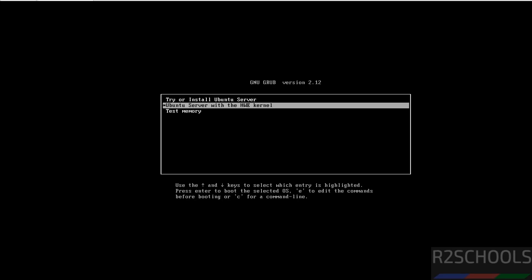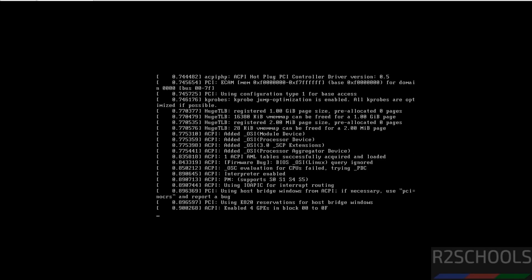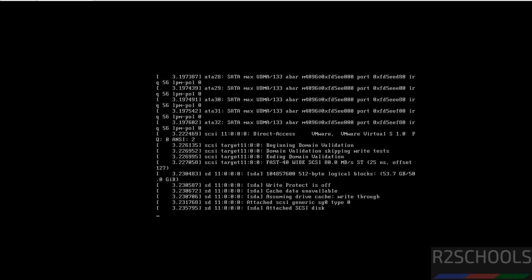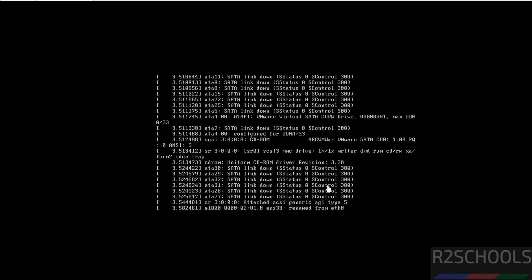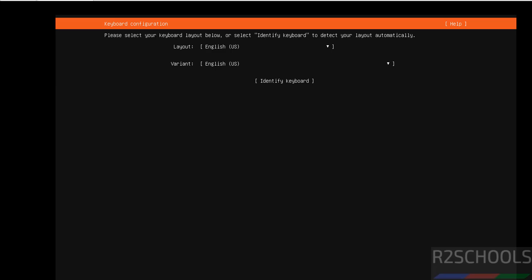Use up and down arrows and select try or install Ubuntu server and hit enter. Now select the language by using up and down arrows and hit enter.